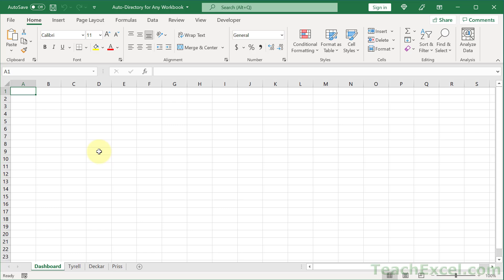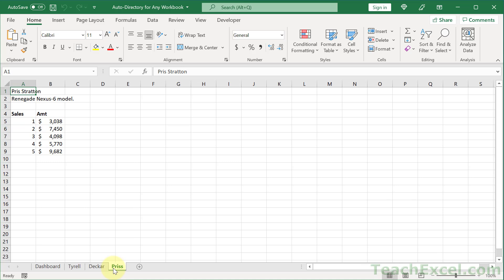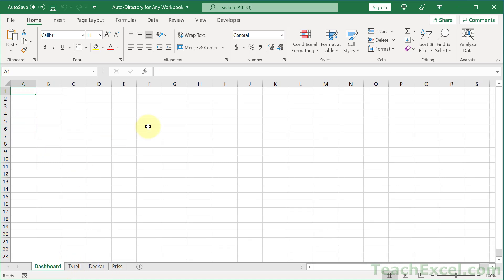Welcome to this tutorial. Here I'm going to show you how to make an automatic directory in a worksheet for your entire workbook. You click a button and you have information automatically generated from every single worksheet tab, as well as a link to these tabs and a link back to the dashboard. Let me show you how it works.